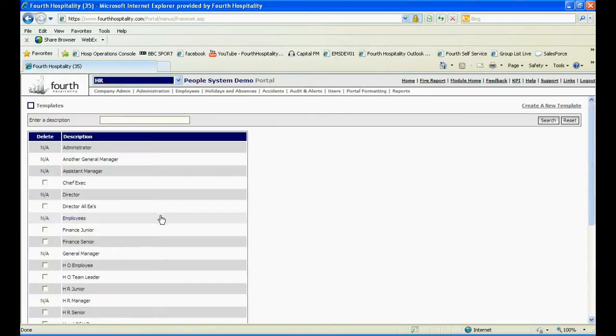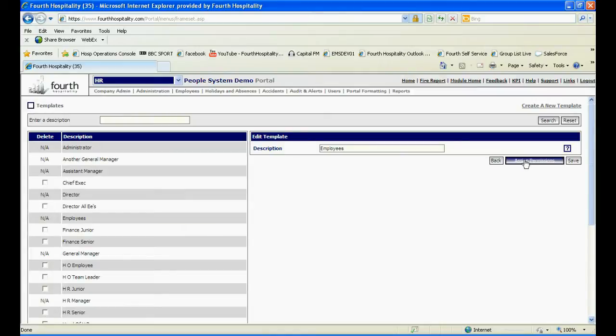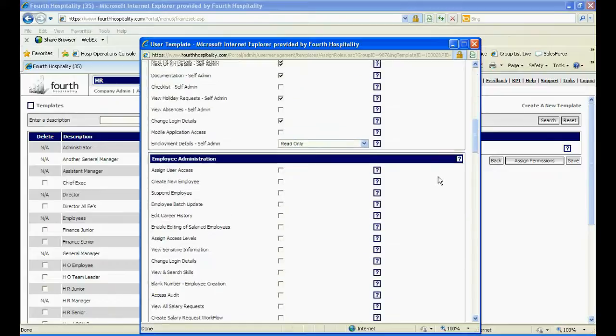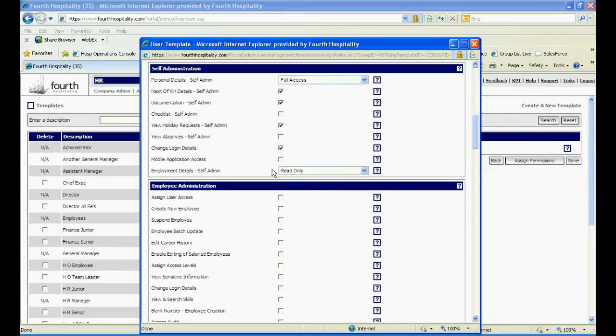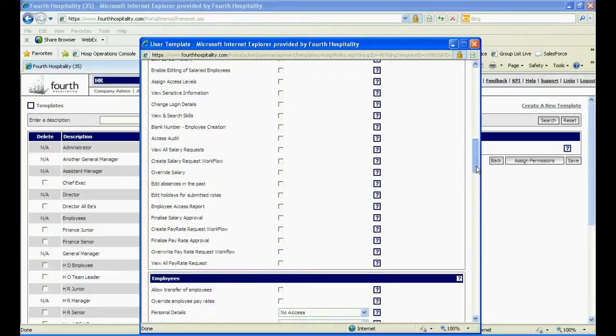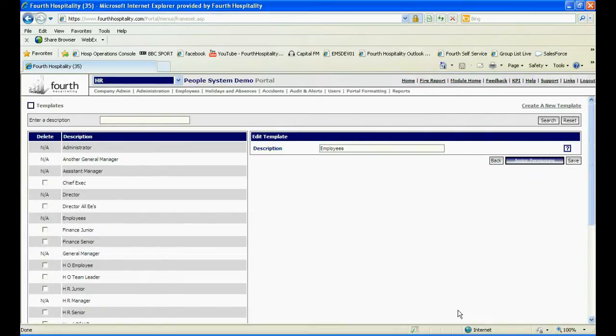Find the template that you want to allow access to the app and click on it. Click on Assign Permissions, scroll down and under Self-Administration, tick the box Mobile Application Access and then click Save at the bottom of the screen. To finish, click Save again.